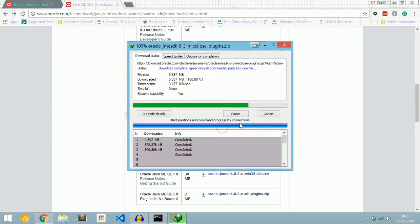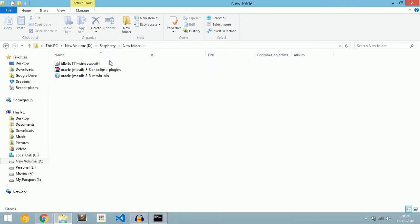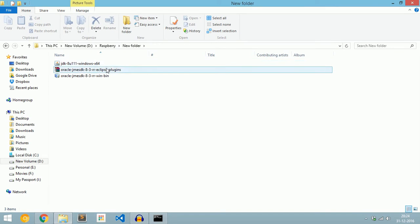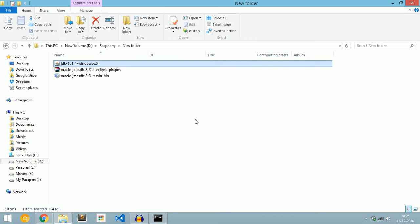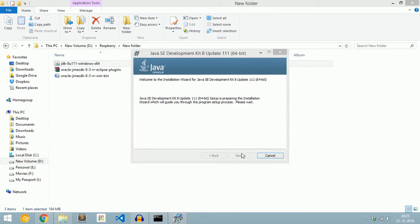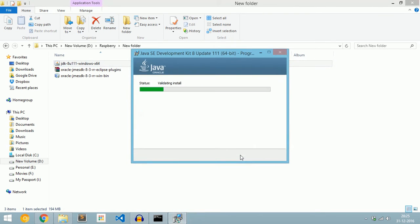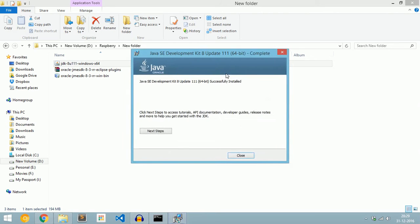Now we will install Java 8 and Java ME SDK. We have downloaded Java 8, Java ME SDK, and the Eclipse plugin. Now we will install Java 8. Click Next, then Next again. Our installation will start, and now Java 8 is installed successfully.